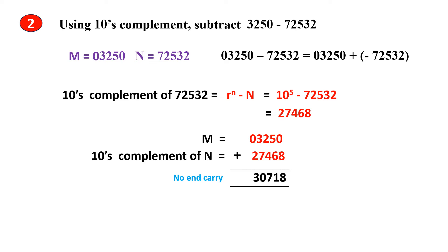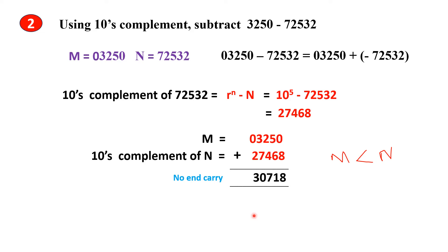Since we do not have any end carry, we can understand that M is less than N. So the answer will be a negative number. Since there is no end carry, the final answer we get will be a negative number.